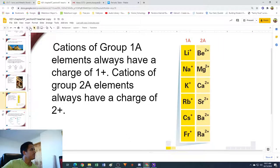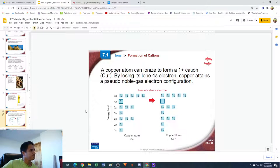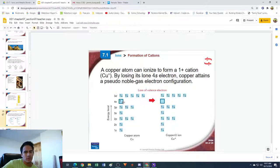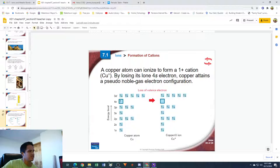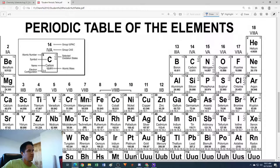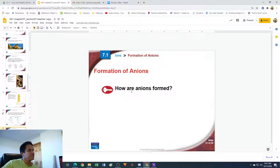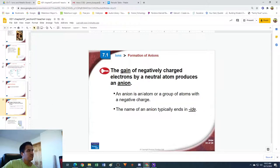A copper atom has its outermost valence electron in the 4s orbital. It will lose that electron and become Cu+1, now having a noble gas configuration similar to argon. Now let's talk about the formation of anions — the opposite of cations. Cations are metals that lost an electron and became positive.